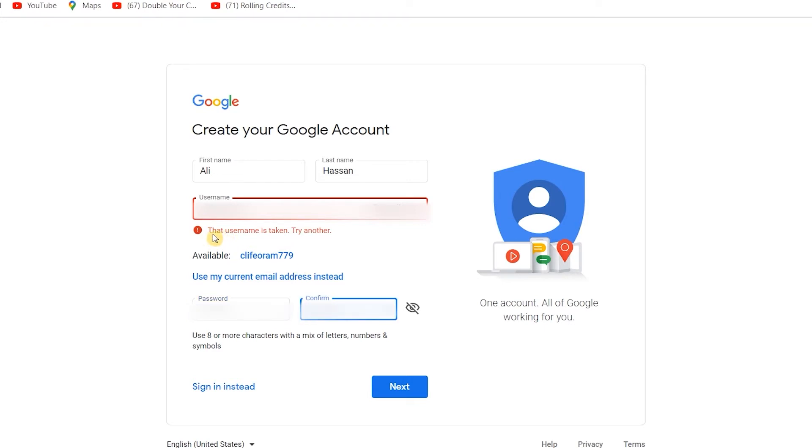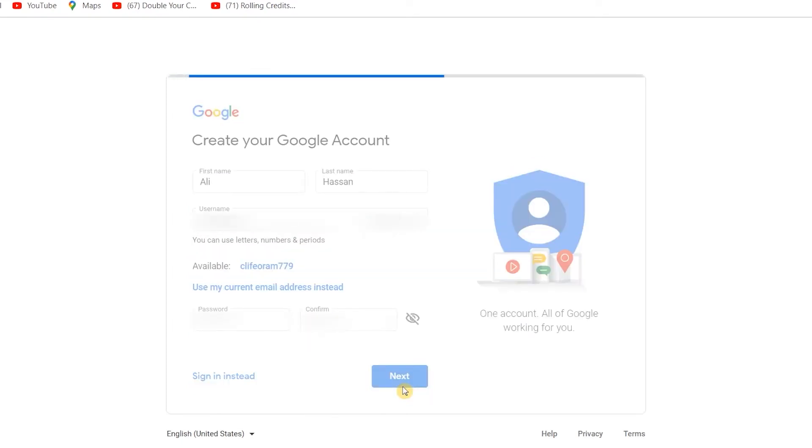So as you can see, it has written here that username is taken, try another. It means the username I have written is already taken by someone in the world. So I have to change it. Now I will click on next.